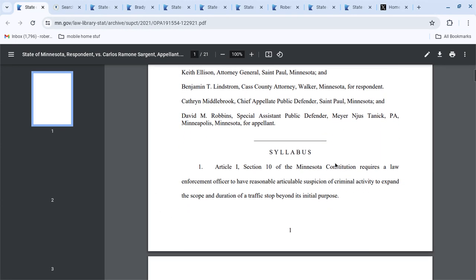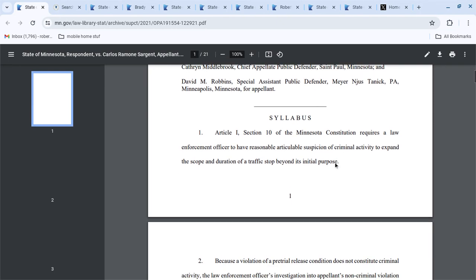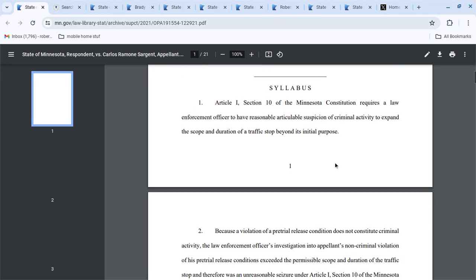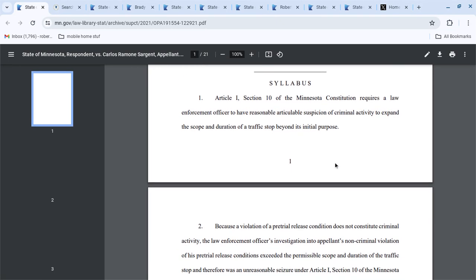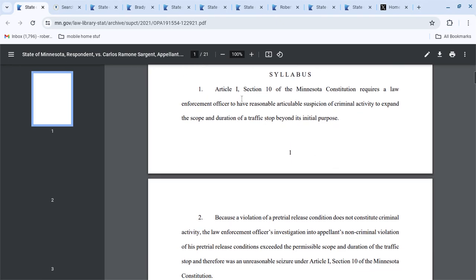Because Article 1 Section 10 of the Minnesota Constitution requires law enforcement officers to have reasonable, articulable suspicion of criminal activity to expand the scope and duration of a traffic stop.